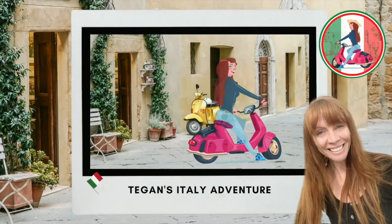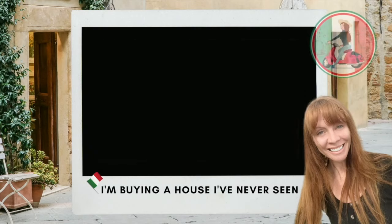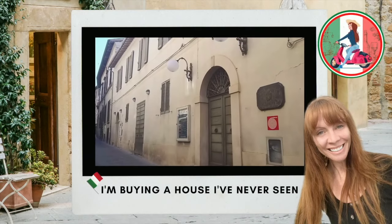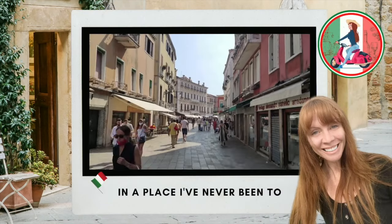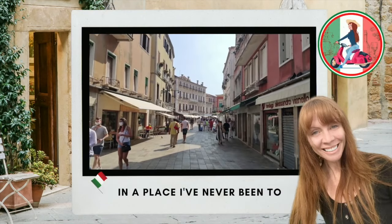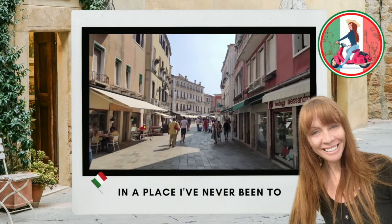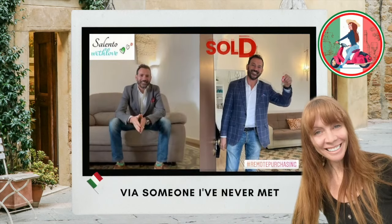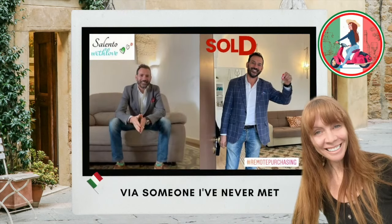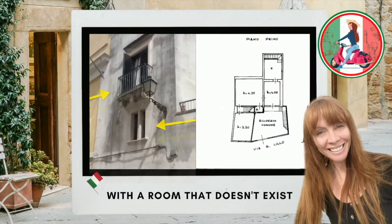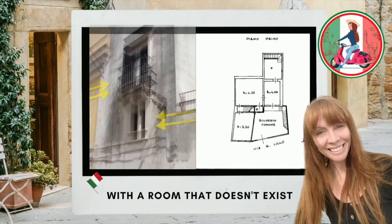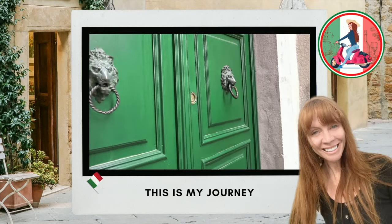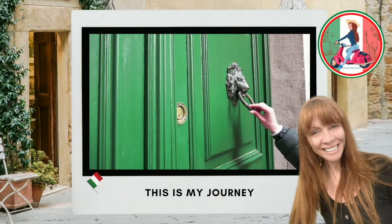Don't forget to hit the subscribe button and the little bell so that you get notified when I release a new video. My name's Tegan and I'm buying a house in Italy that I've never actually seen, in a place I've never been to, by somebody I've never even met, with a room that doesn't seem to exist. Click subscribe to follow my journey.